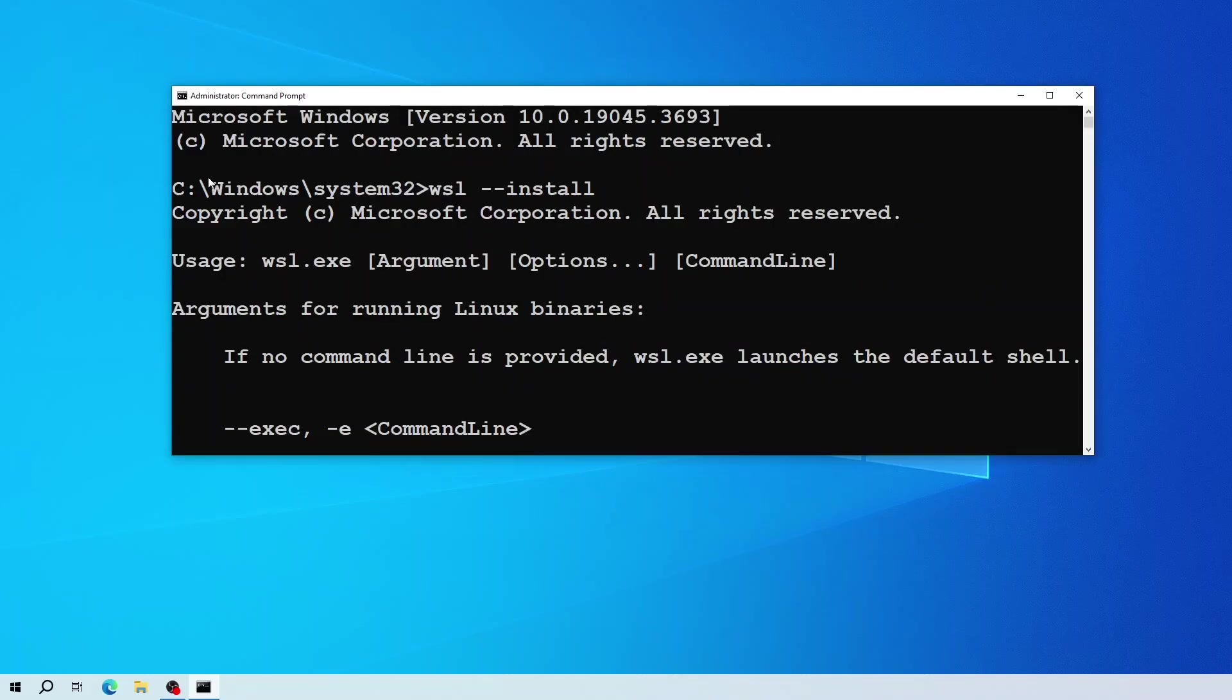After you run this command, if the installation process starts right away, then wait until the installation task finishes, as this will install the latest version of WSL along with the default Linux distro for you.